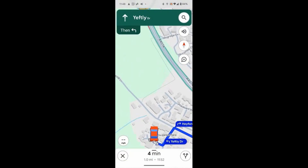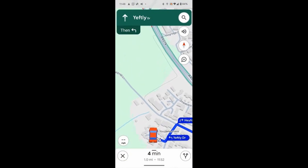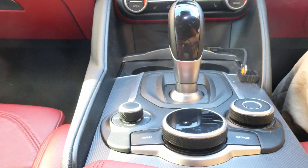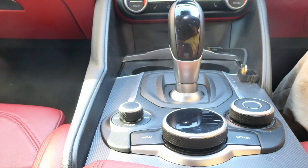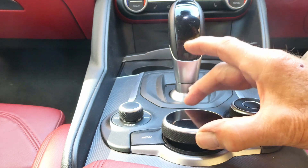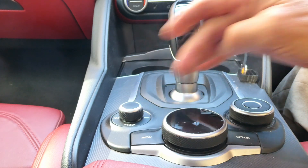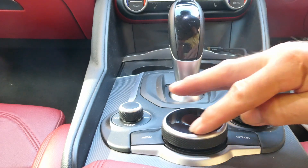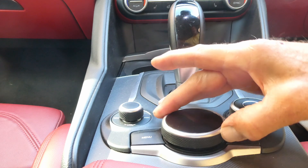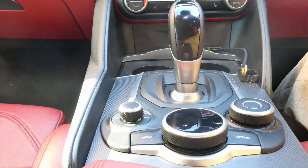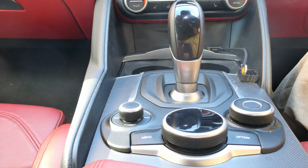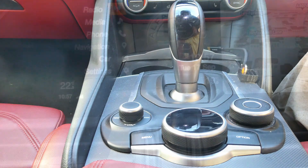Some cars have touch screens but this car doesn't, so I use the main controllers. I can move between menus by pressing up, down, left, or right. I can choose within menus by rotating, and select my choice by pressing. I find it much easier to use than trying to poke a small touchscreen, but your mileage may vary.